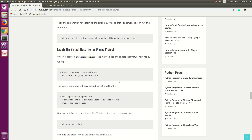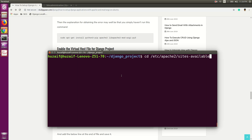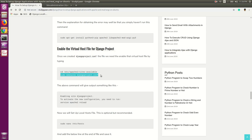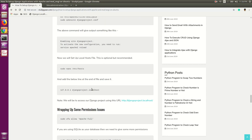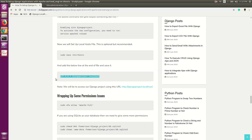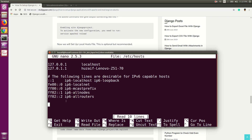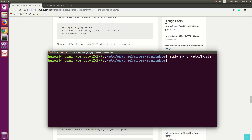Now we will enable that virtual host file. Change to the appropriate directory, then enable the virtual host file which is named django-project. It will say 'enabling site django-project' or 'site already enabled'. Now we will edit the hosts file — this is optional but recommended. Open the hosts file with the nano editor and enter the required code at the end of the file, then save with Ctrl+X, Y, and Enter. This will save the file.